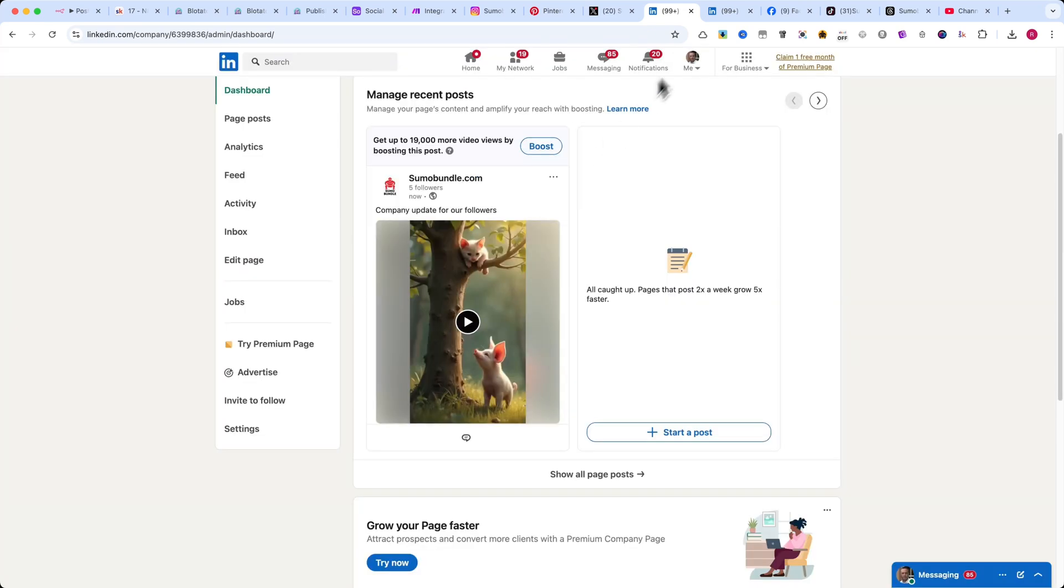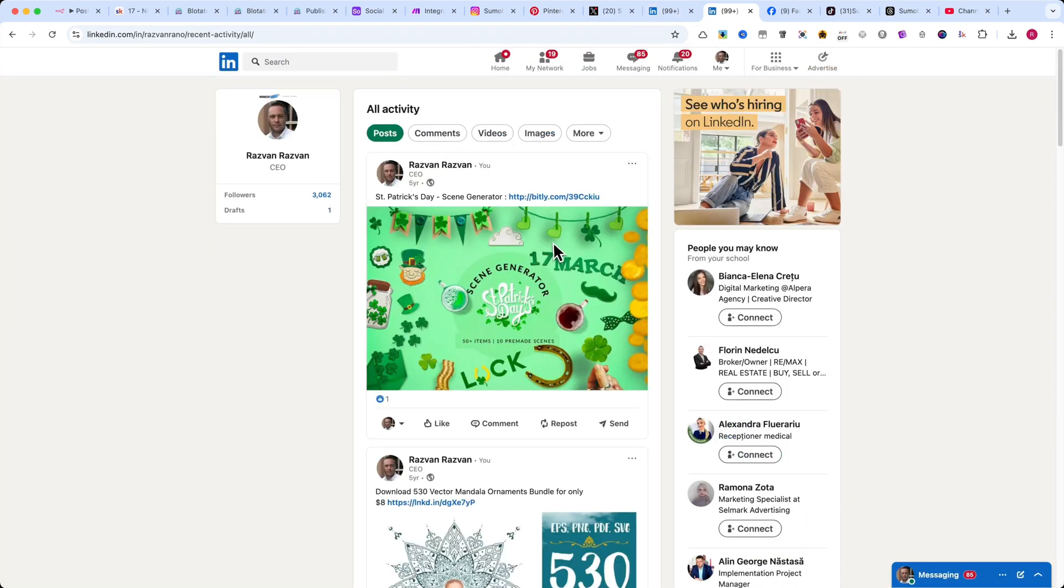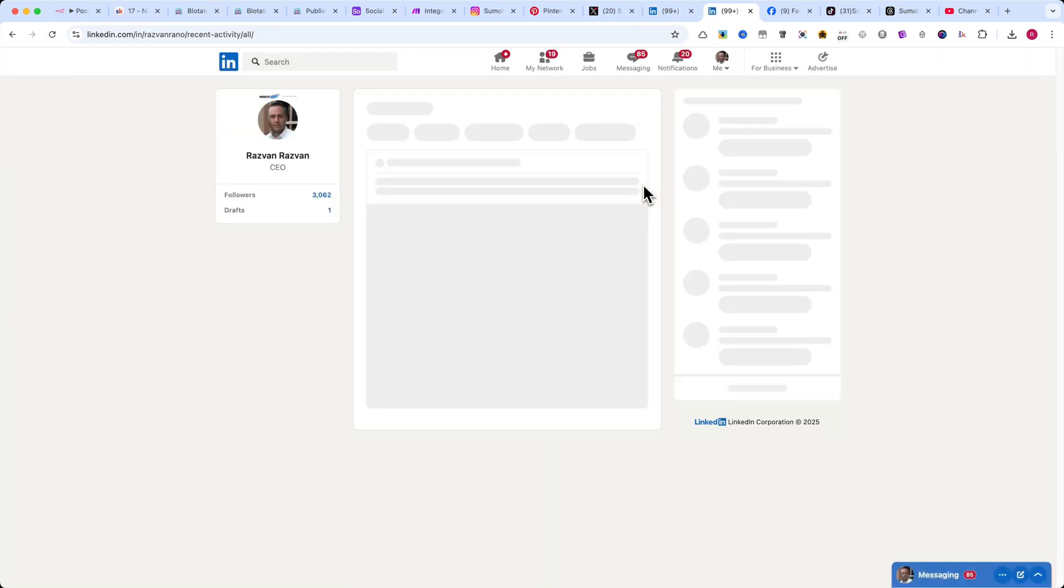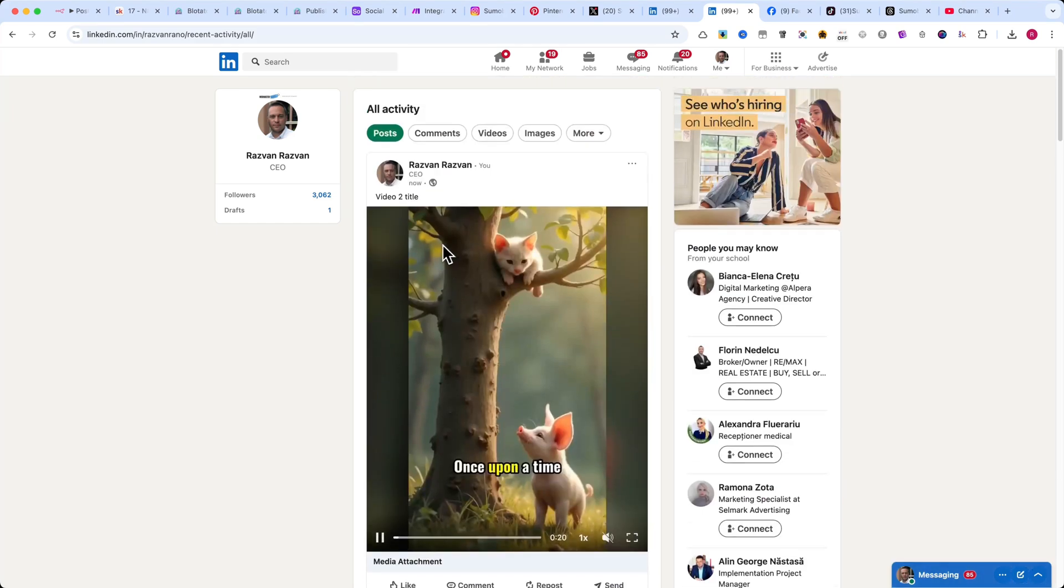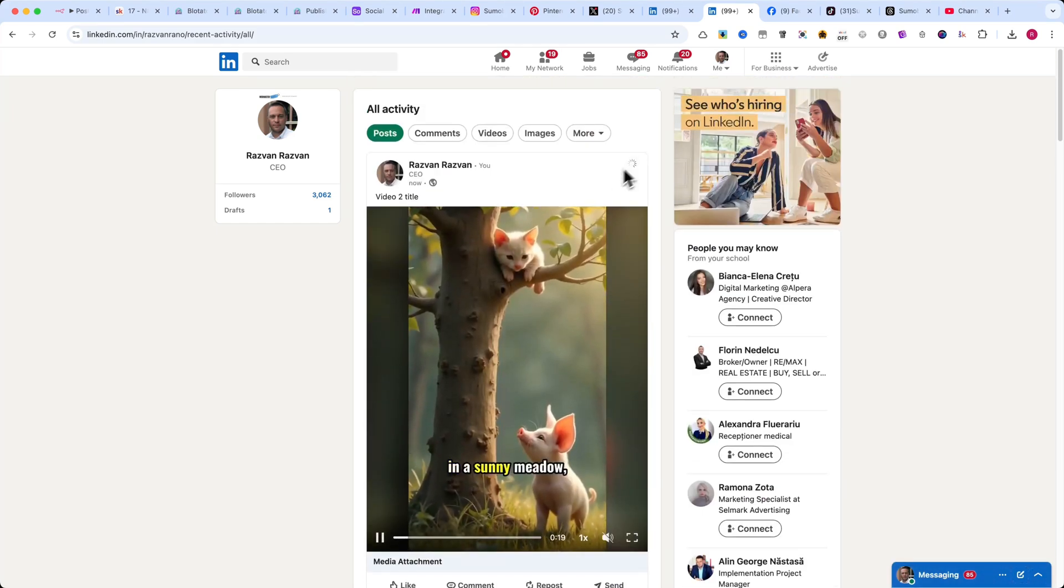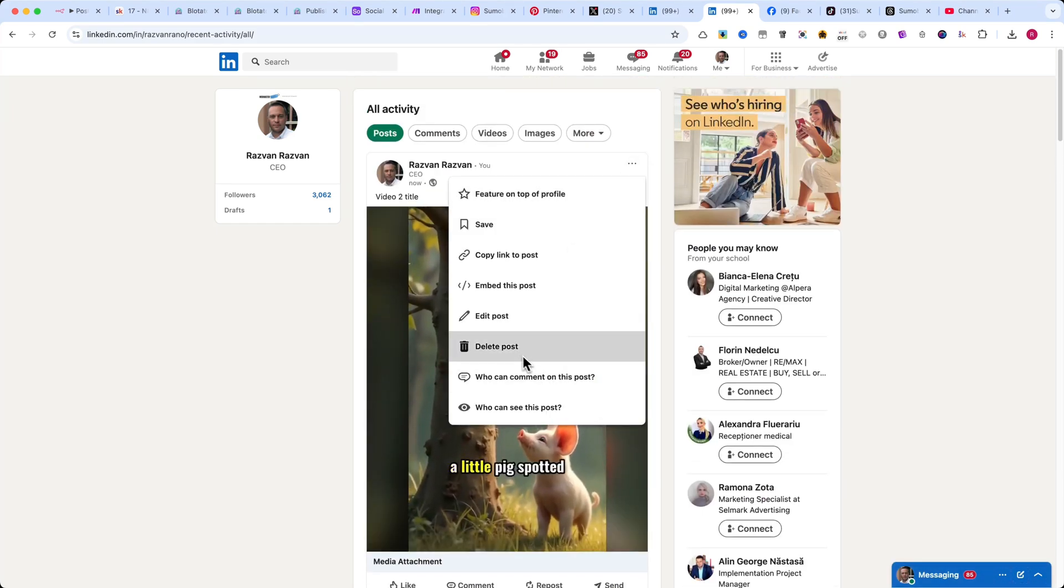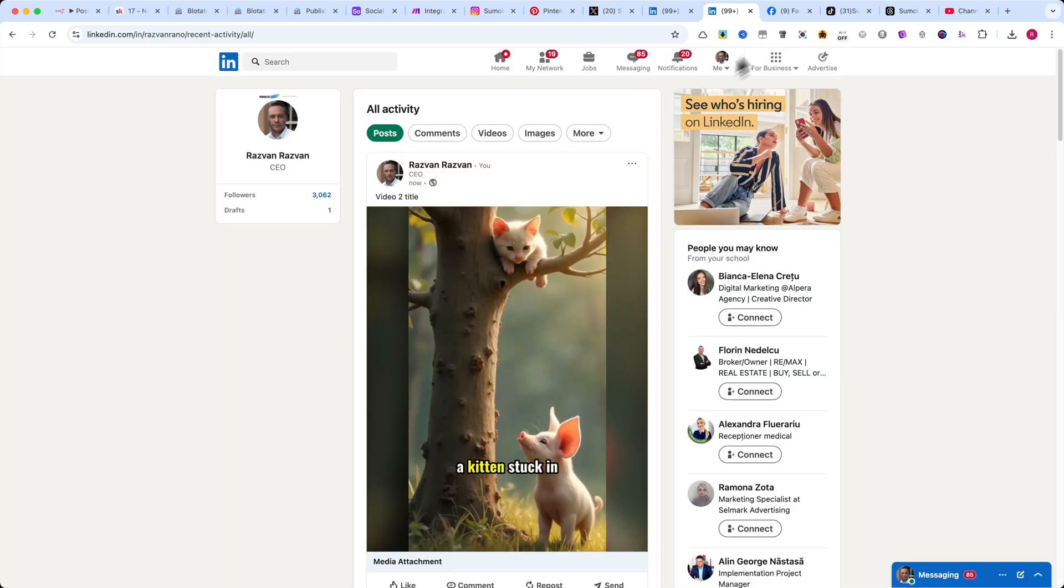One of the best things about this setup is that if you have multiple Facebook accounts, Pinterest boards, or TikTok accounts, you can post the same video across all of them.